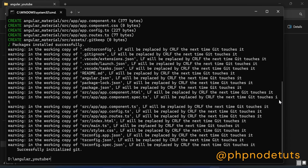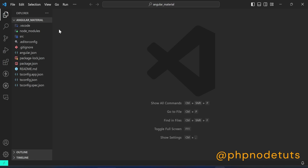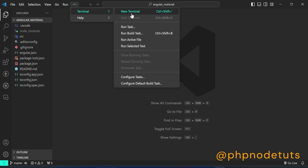Now type cd space your-project-name to navigate to the project directory. Then open the project in VS Code or any other IDE of your choice.